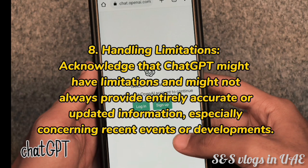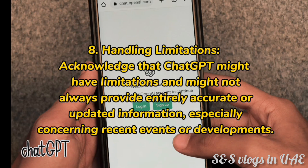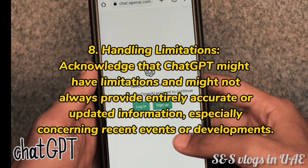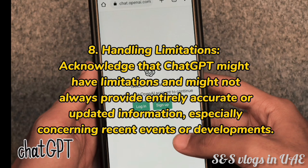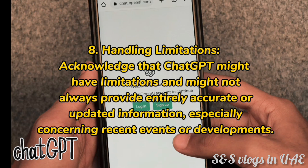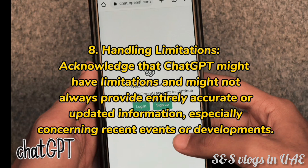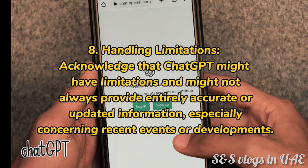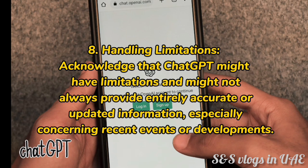8. Handling limitations. Acknowledge that ChatGap might have limitations and might not always provide entirely accurate or updated information, especially concerning recent events or developments.